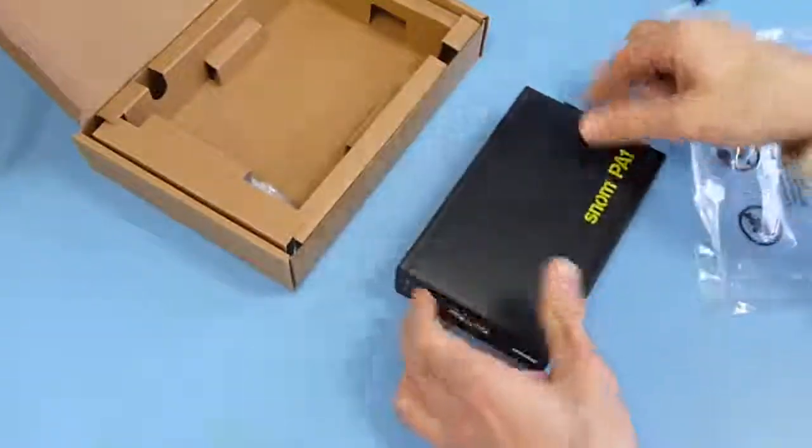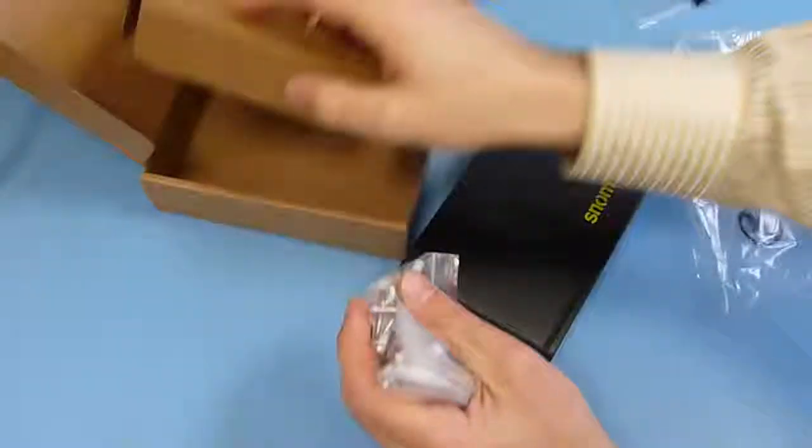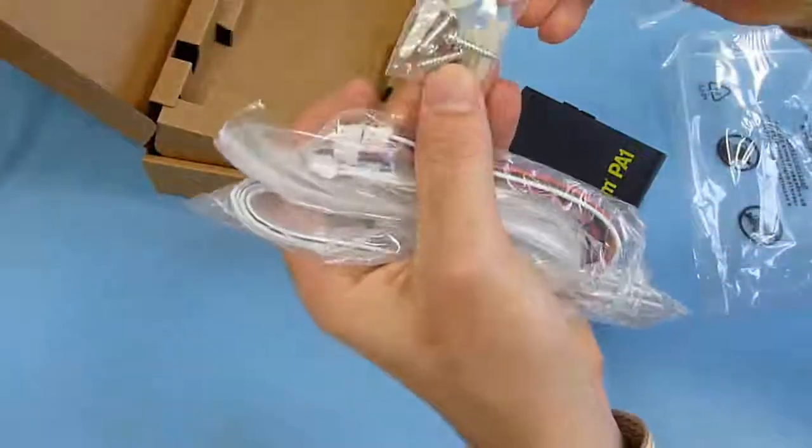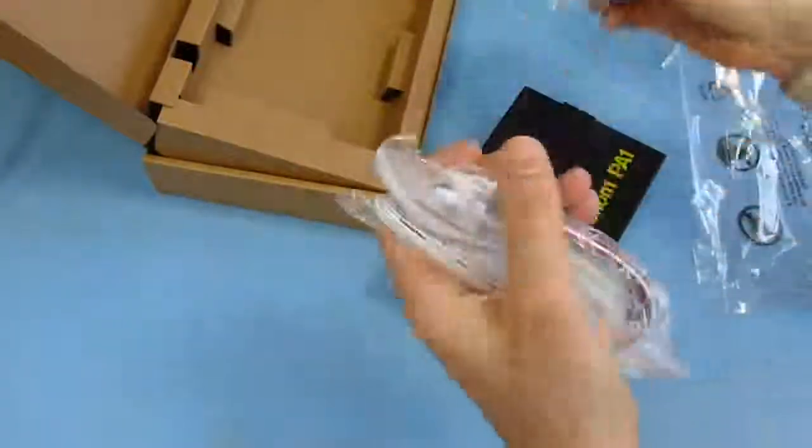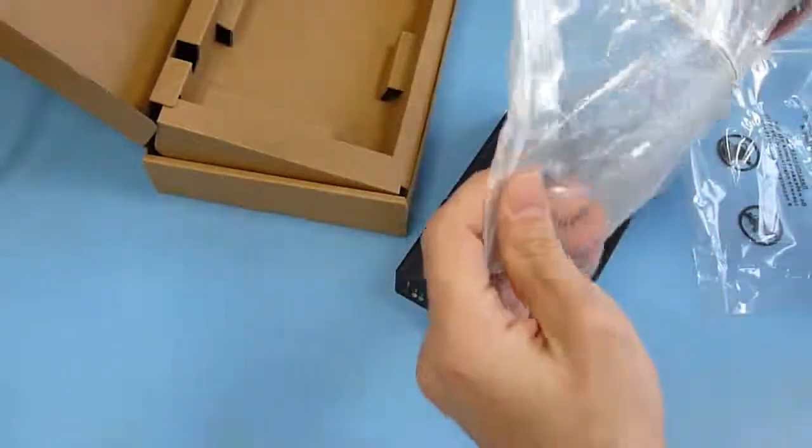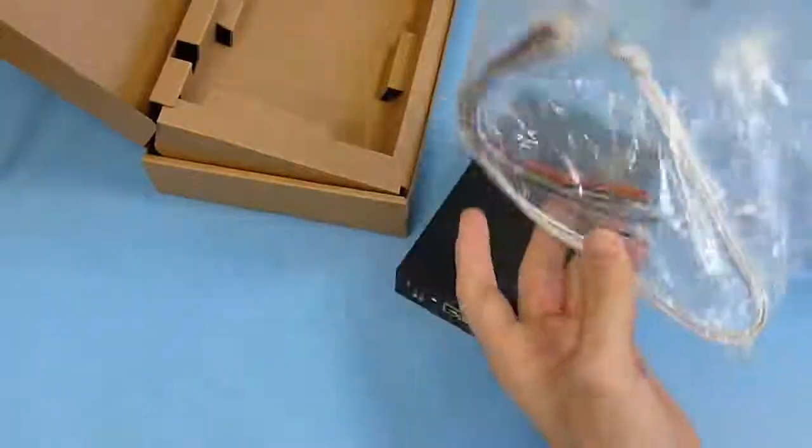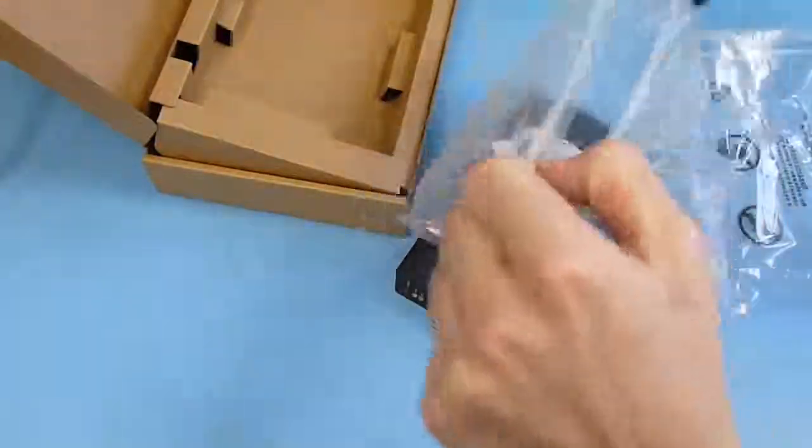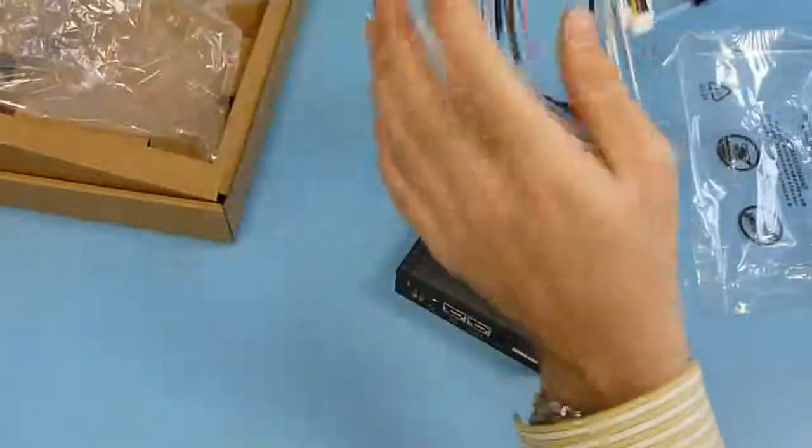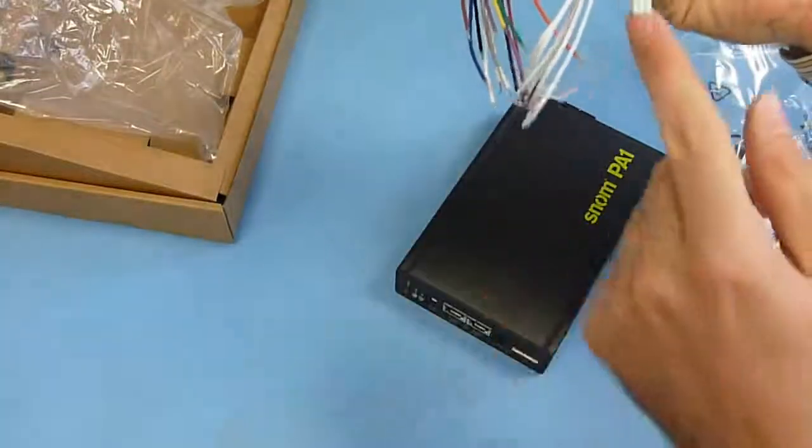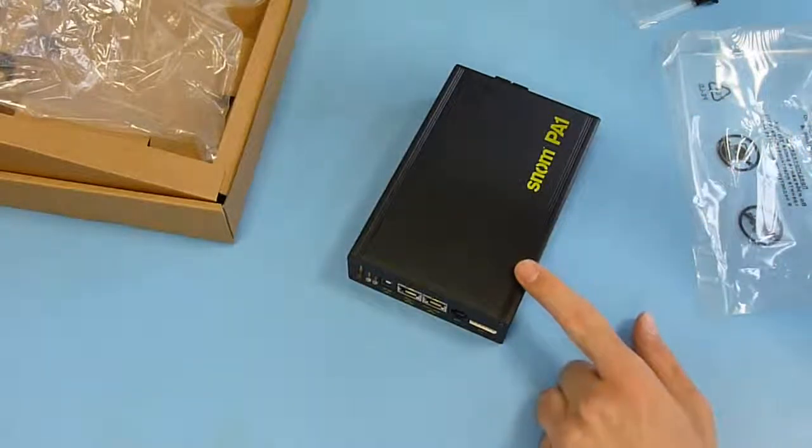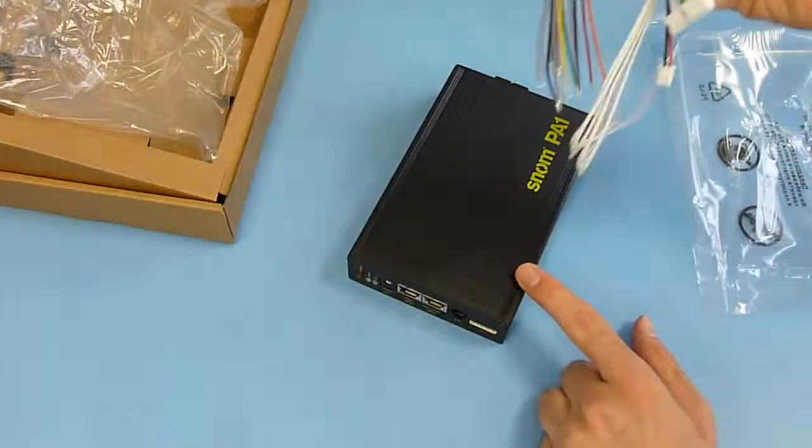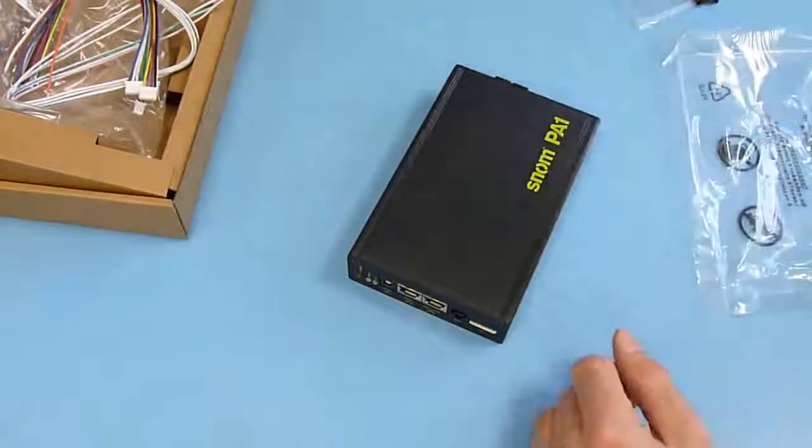So what else do we have in the box? We have screws here for the wall mount, four pieces. And we have a complete set of cables here. That is to extend the functions to further applications. So that one can be connected to that unit for a special application, which we will explain later in another video.